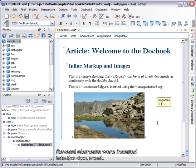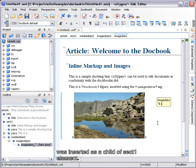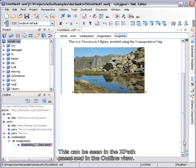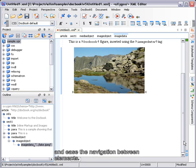Several elements were inserted into the document. You can see that the Media Object, Image Object, Image Data structure was inserted as a child of the Section 1 element. This can be seen in the XPath panel and in the Outline View. Also, these two components help you to see your current position in the document and ease the navigation between elements.